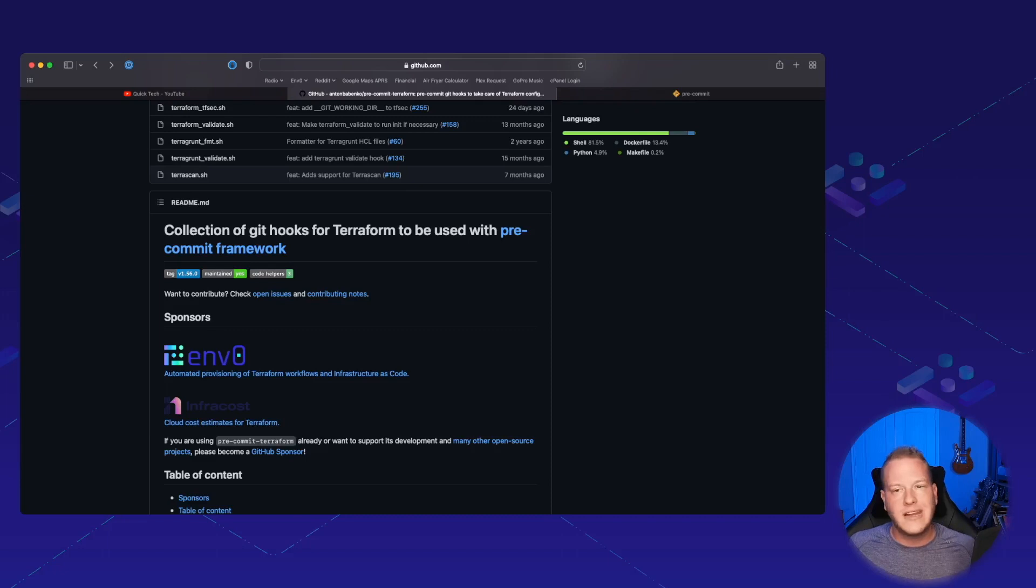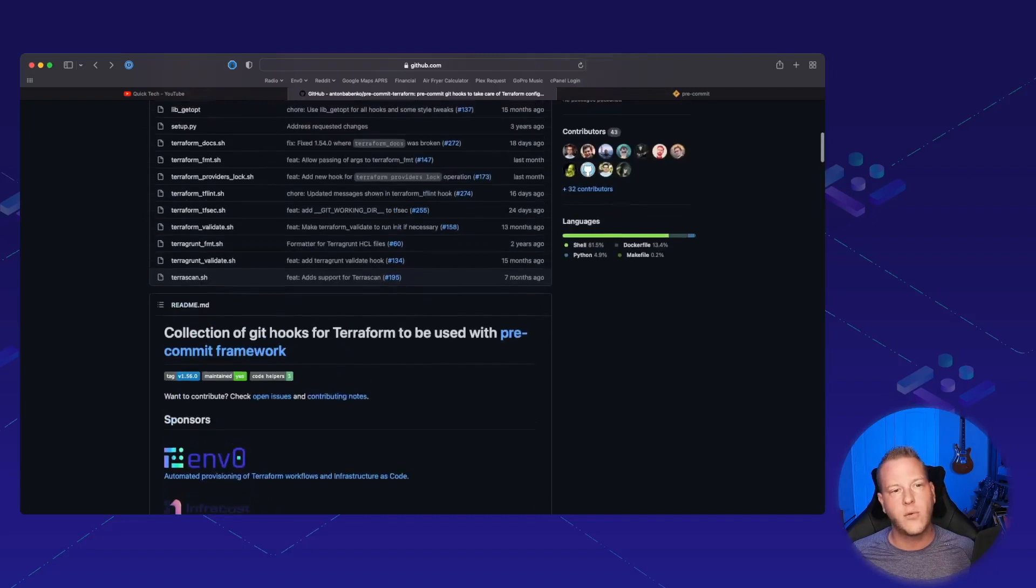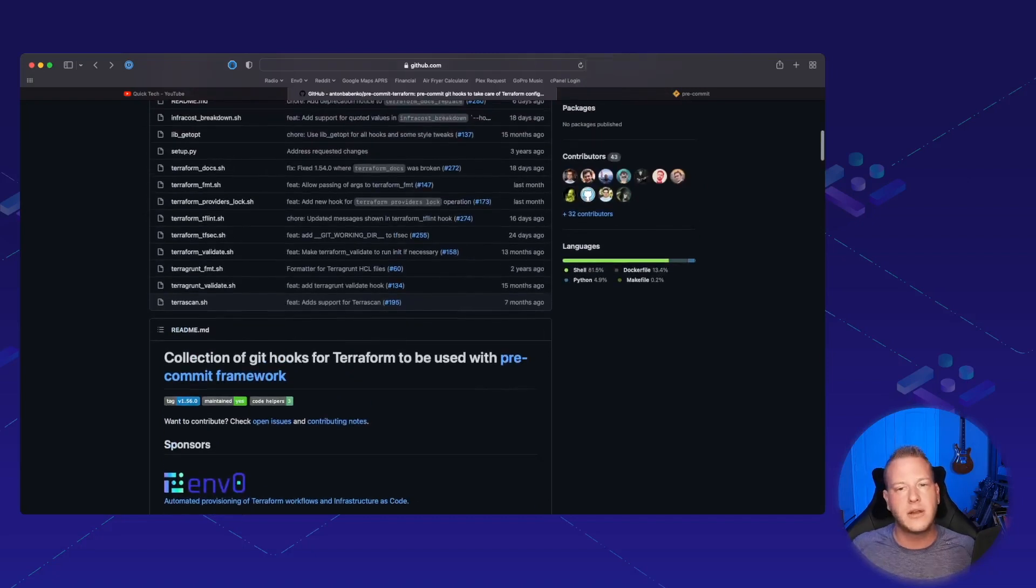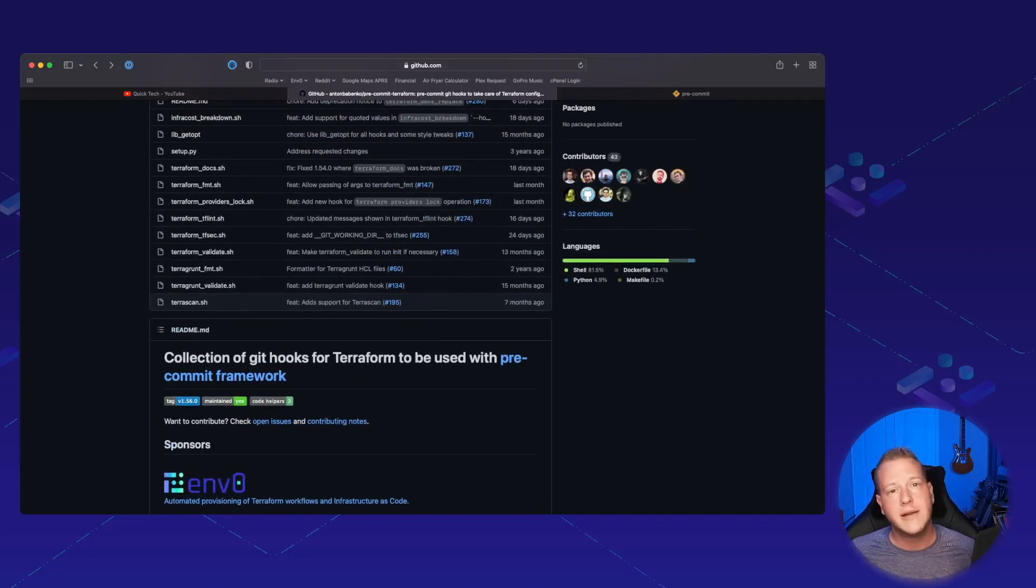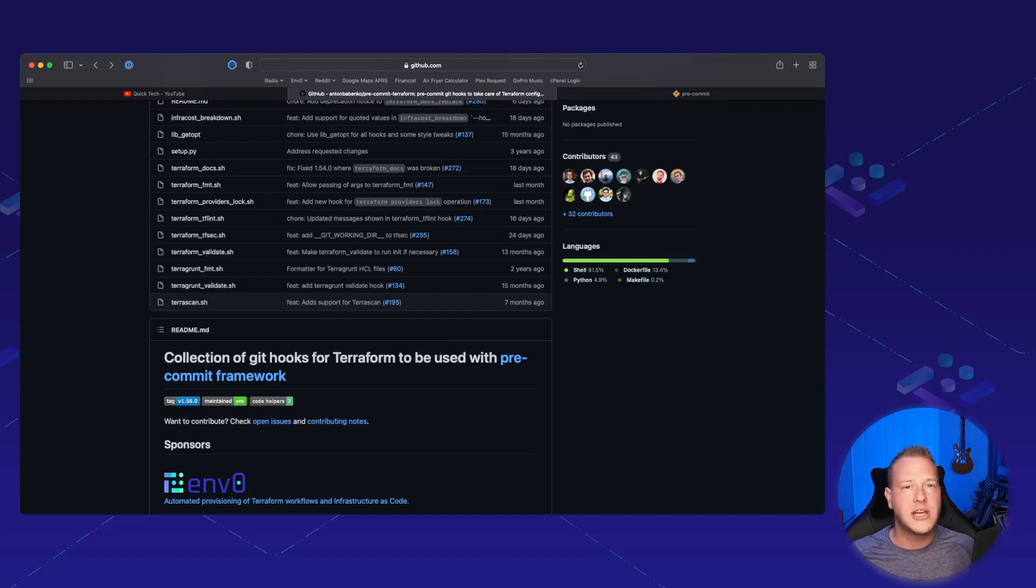So feel free to check out this project. If you use it, make sure to give Anton and the other contributors—I think it's like 43 people—a star here. If you have any issues, feel free to open them. If you want to add stuff to it, he's always open for that.